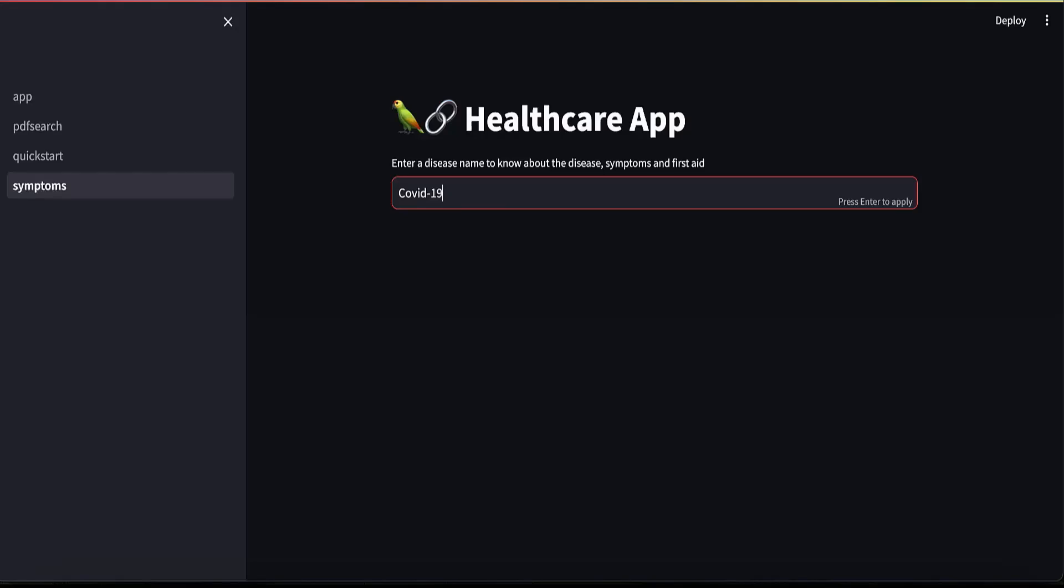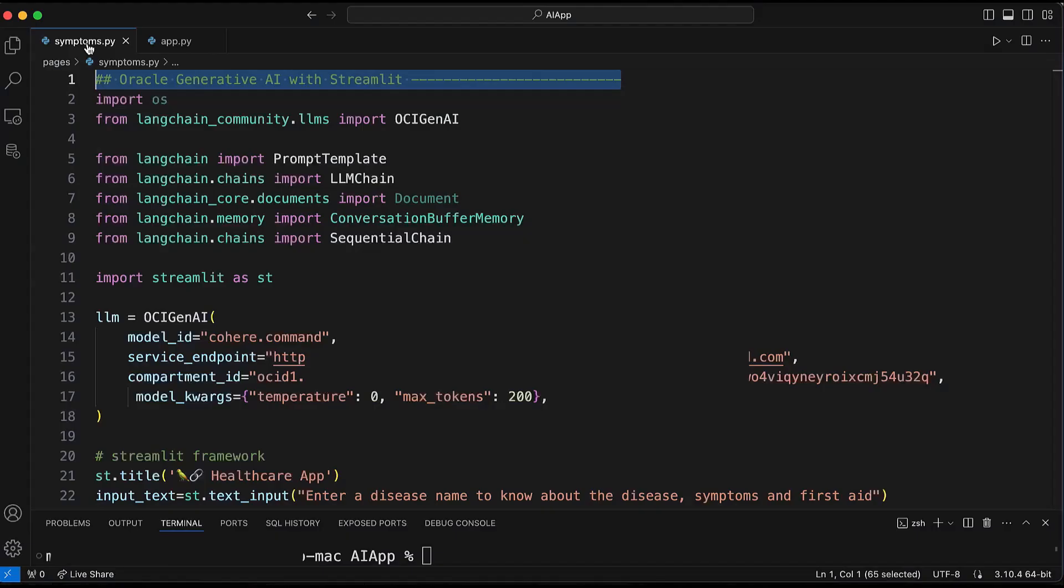Hello, everyone. In this demo, we will develop an interactive healthcare application using Langchain, Streamlet, and Oracle Generative AI.